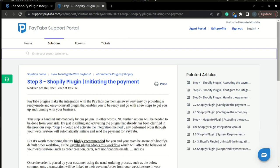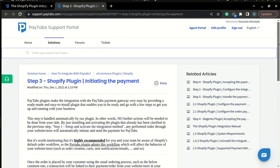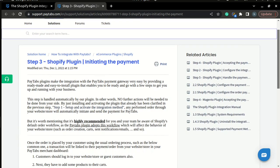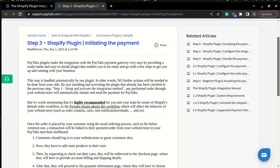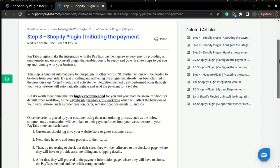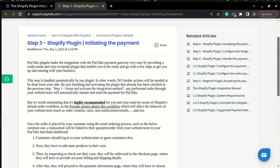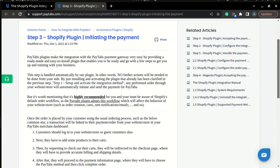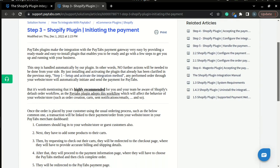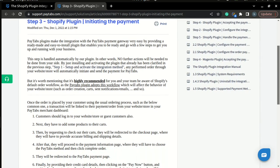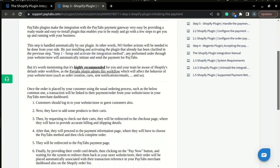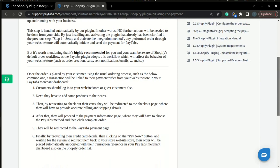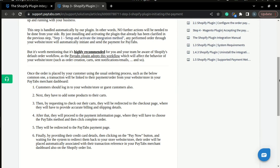By just installing and activating the plugin as clarified in step one, any performed order through your store will automatically initiate the payment for Paytabs and you will be able to monitor it from your dashboard. Please note that we highly recommend for you to learn more about Shopify default order workflow as Paytabs plugin adopts this workflow. So finally, the payment will be initiated by following the usual Shopify ordering process.